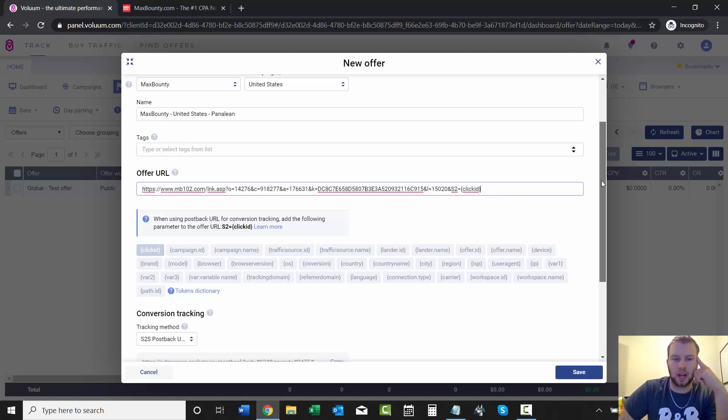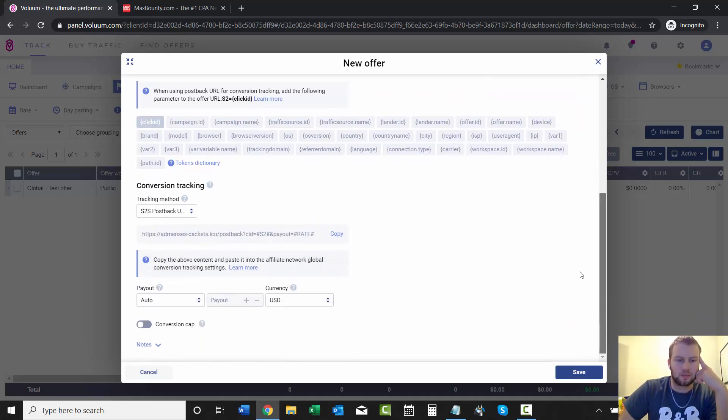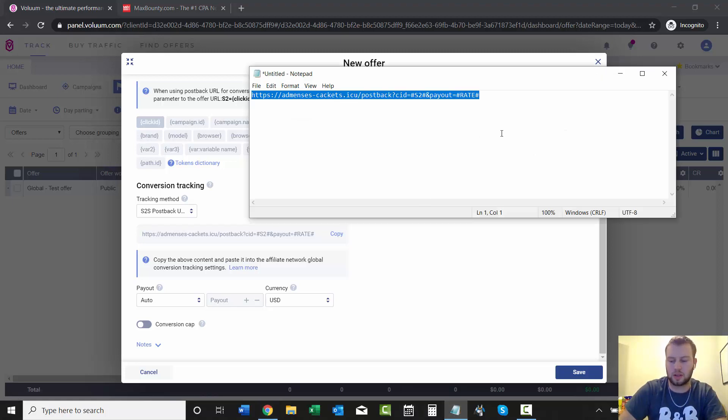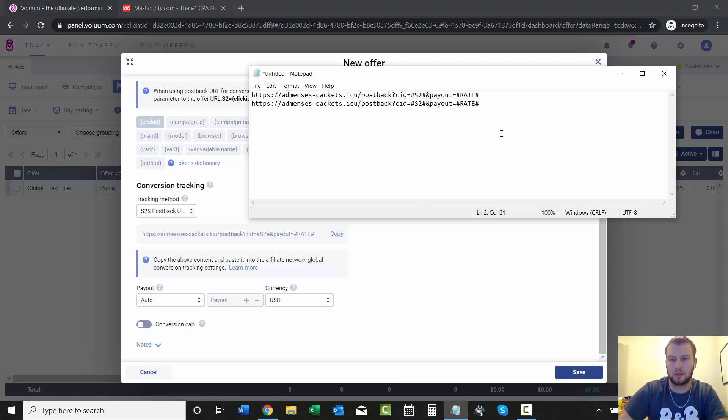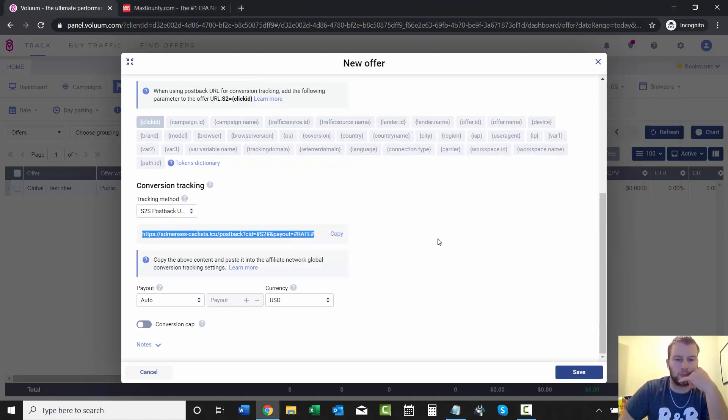I've covered that in a lot of my previous videos. And then they give you the postback URL again. And that's just the same one that we already had right here. Same exact thing that we did in the last video. So nothing new there.